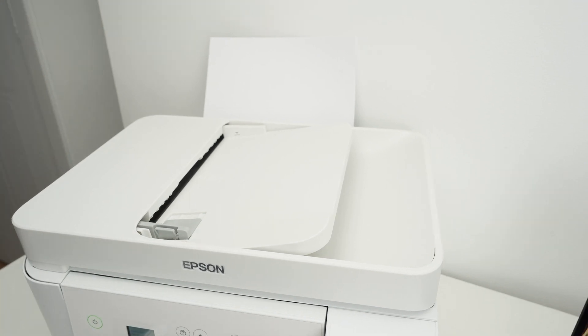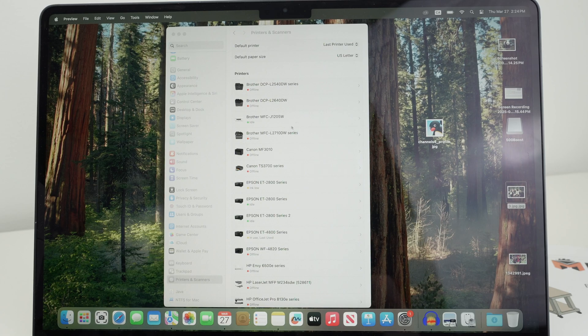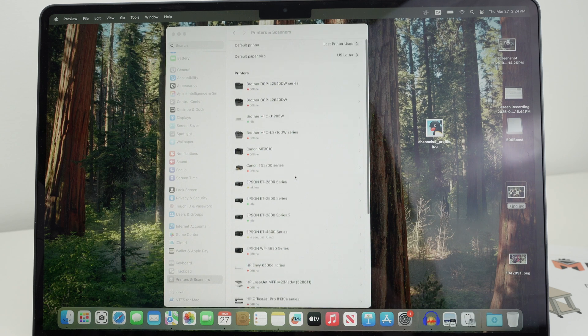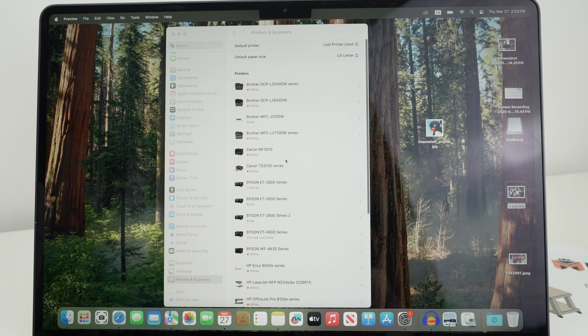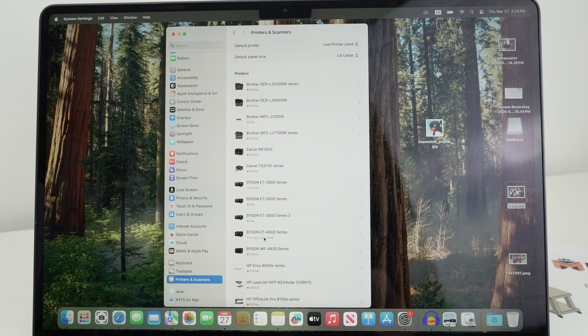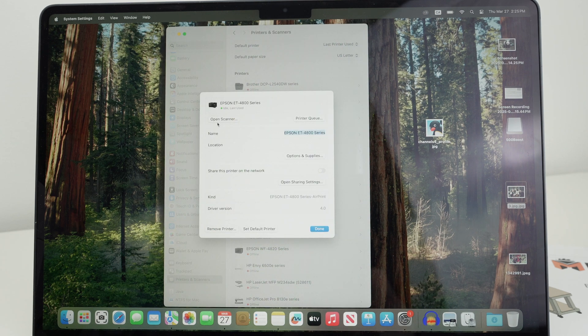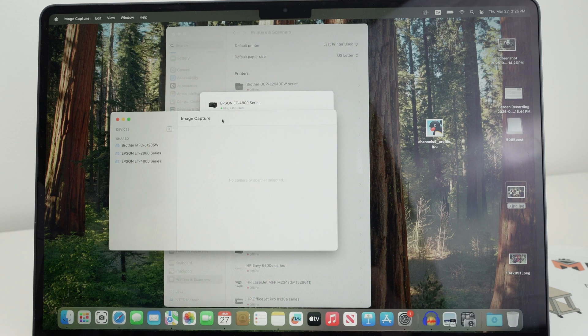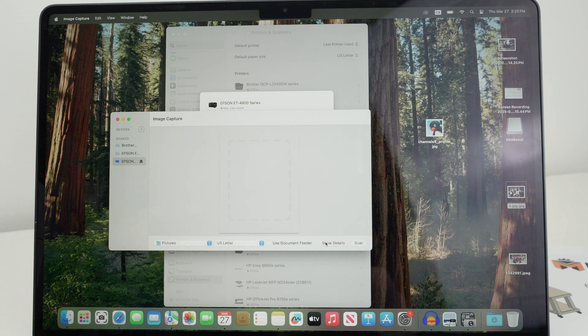So once you've done this, let's go on the Mac. You need to go back in the printer's settings, where we were previously. And you're going to find your printer in the list. This is mine. Click on it, Epson ET-4800. Then select Open Scanner. Select on the left side Epson ET-4800. And then click on Show Details.